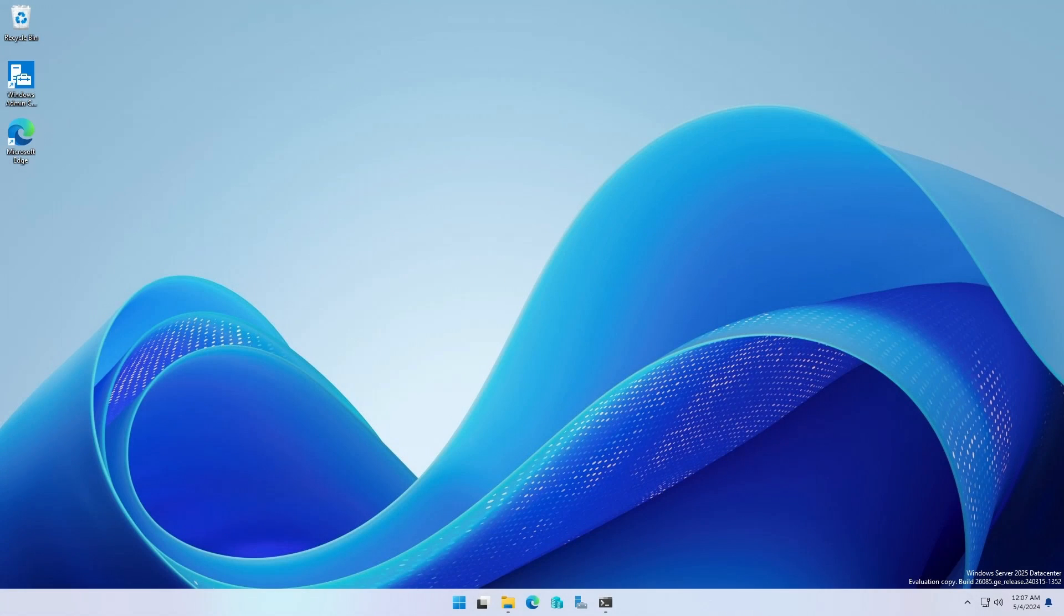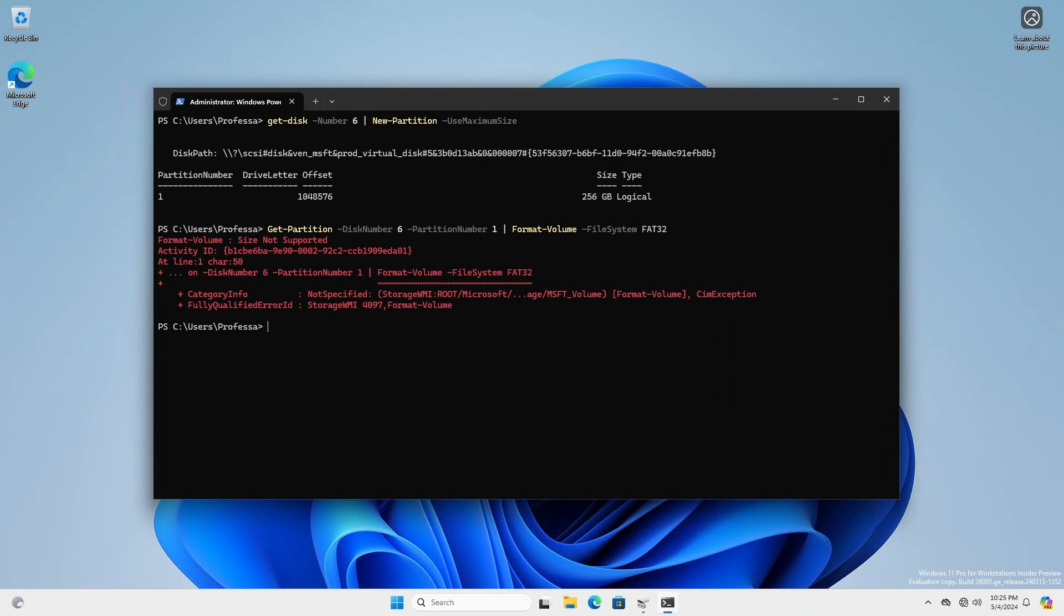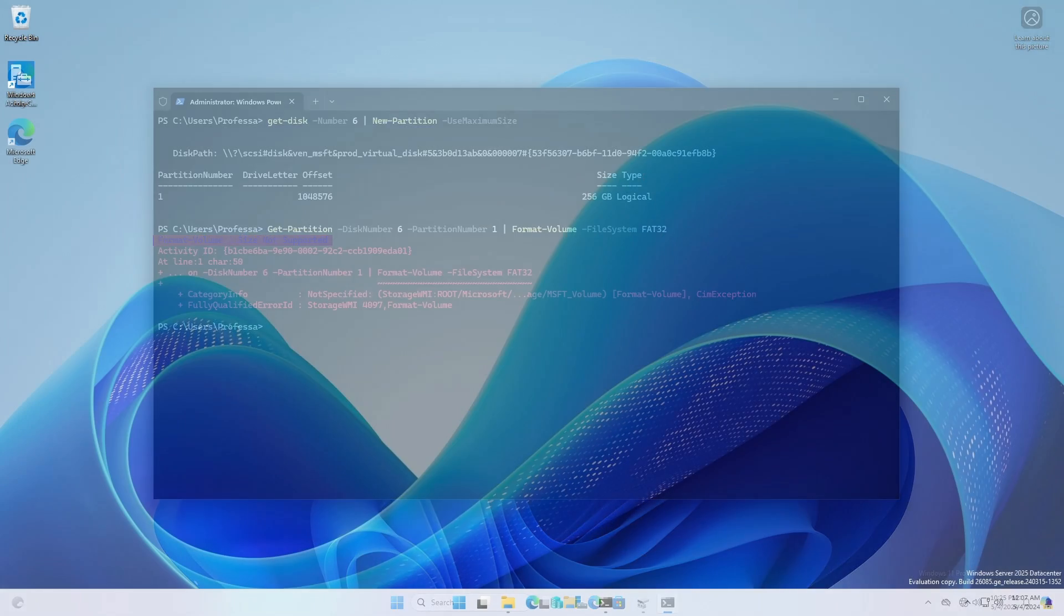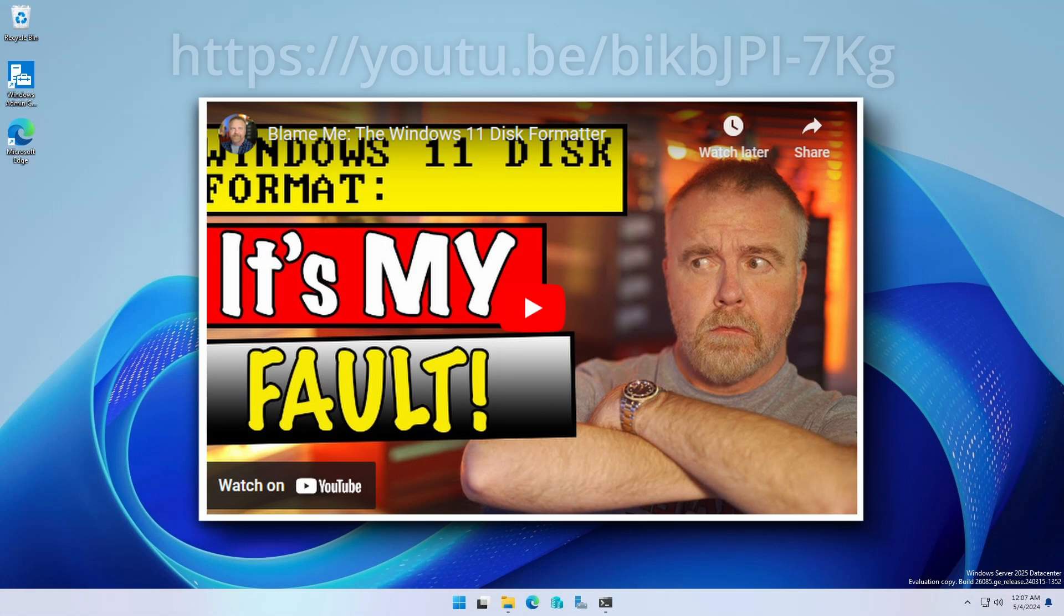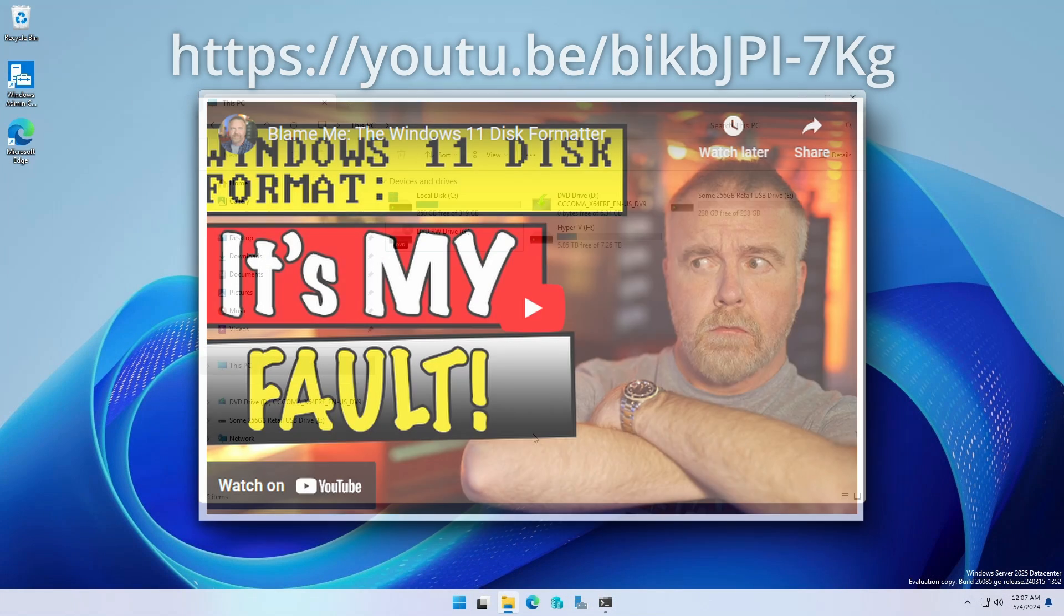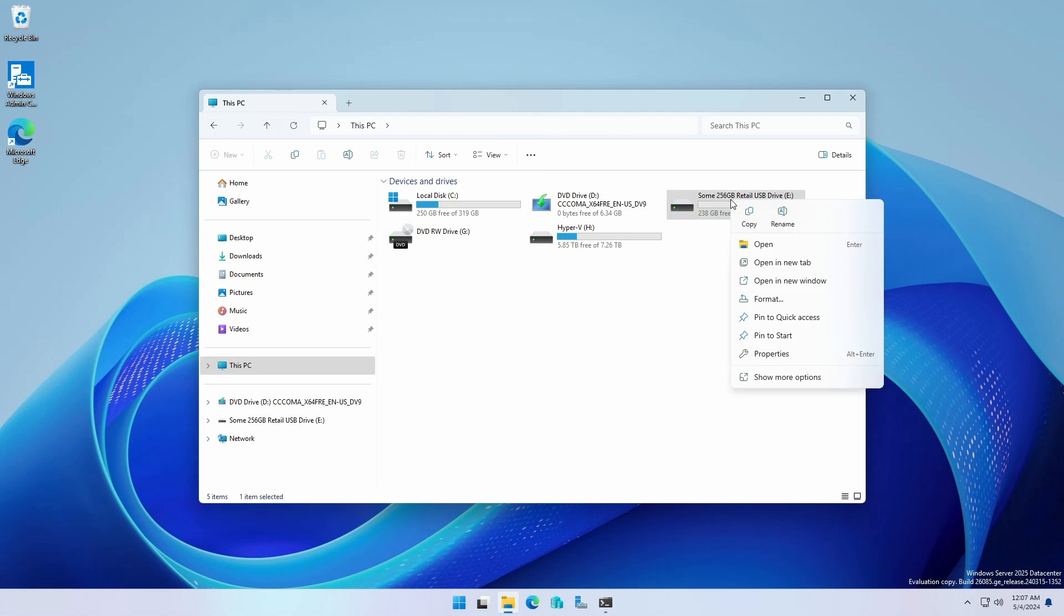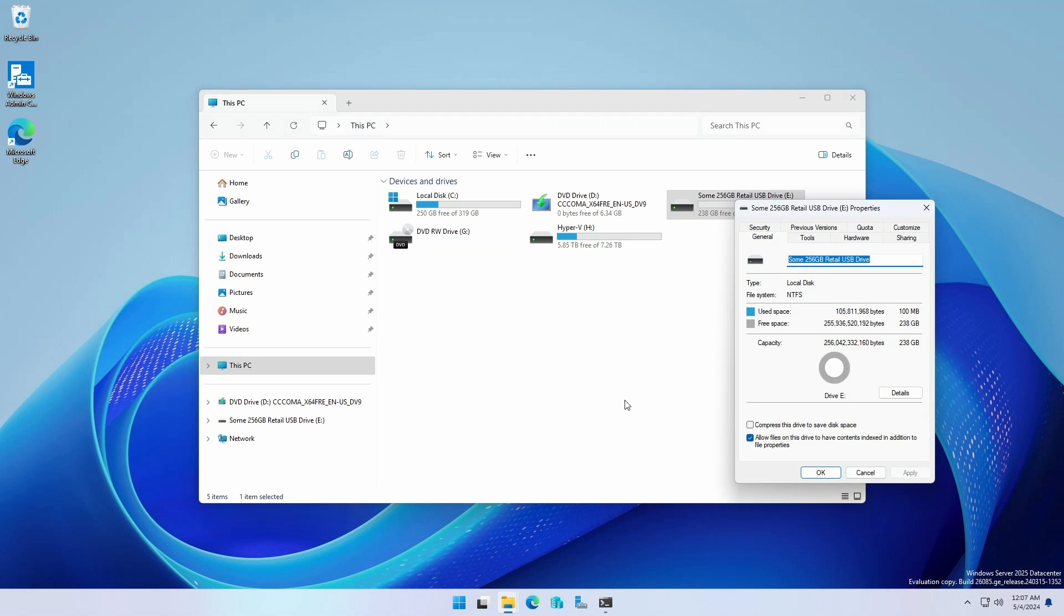Since the USB drive will be a FAT32 volume, the partition for Windows cannot be larger than 32 gigabytes. Blame this guy for the 32 gigabyte limitation. If you have a USB drive larger than 32 gigabytes, no problem.